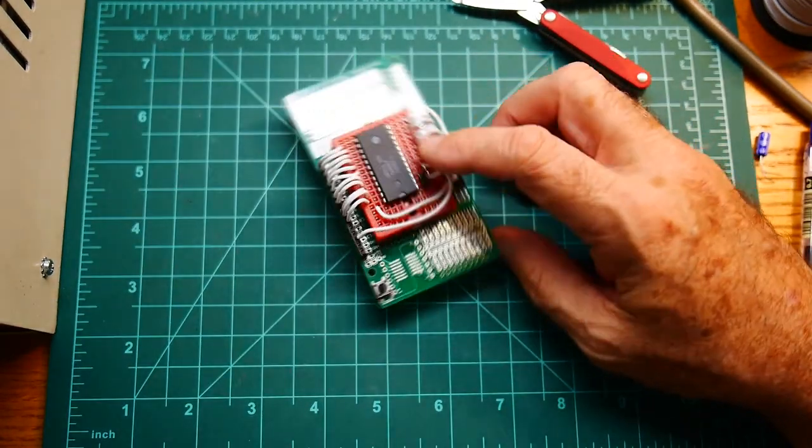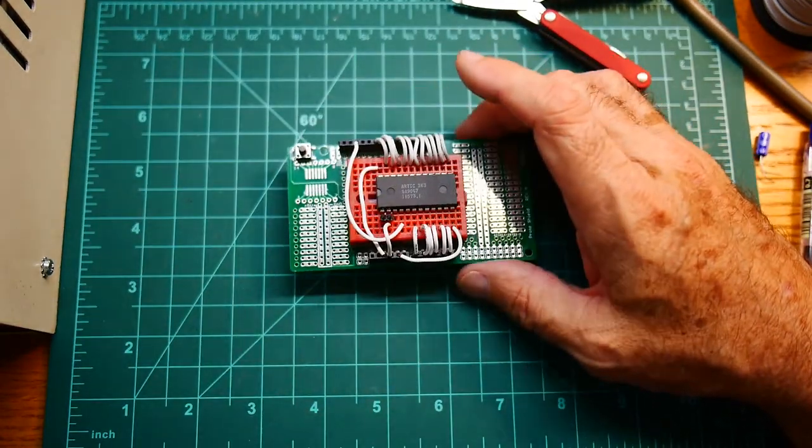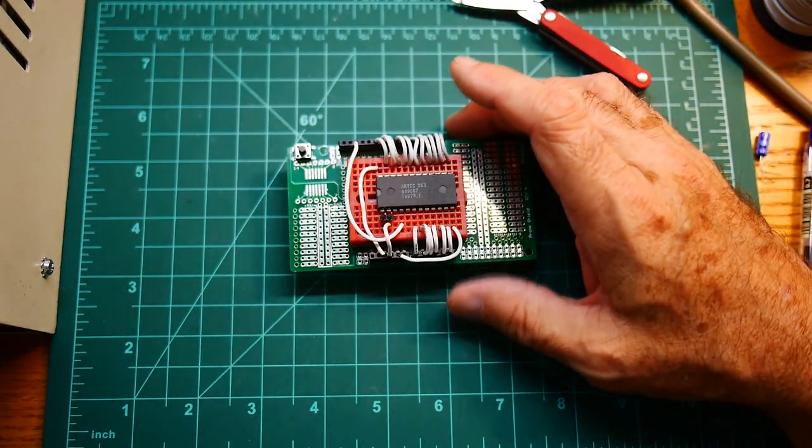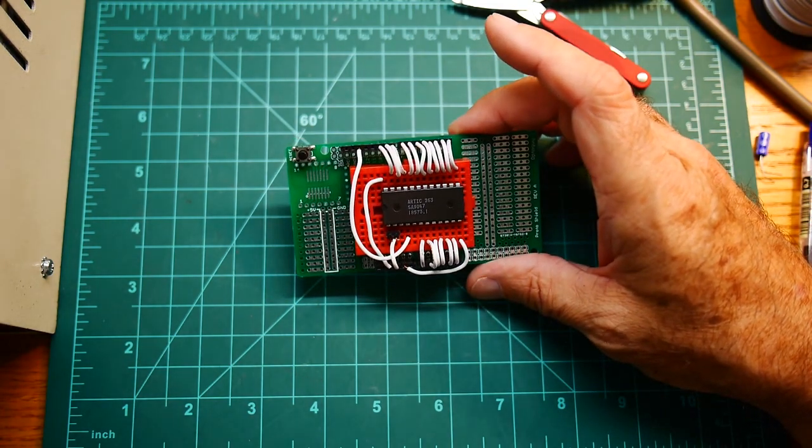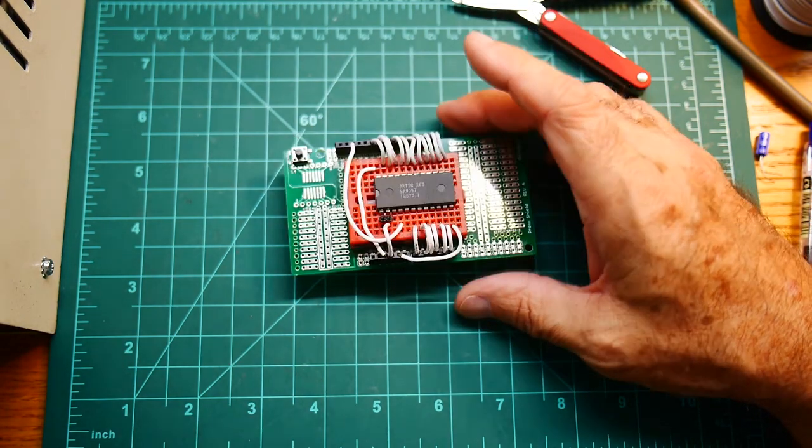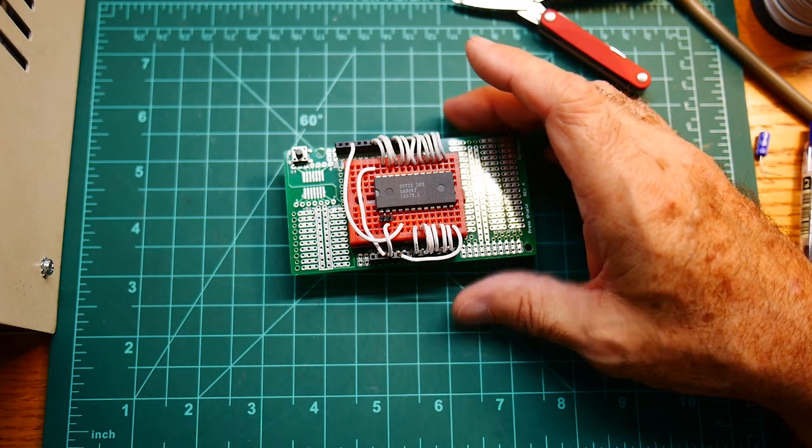That might be fun anyway. Hook it up to the Arduino, write some code, tickle the bits, away you go. I think I'll have lunch.